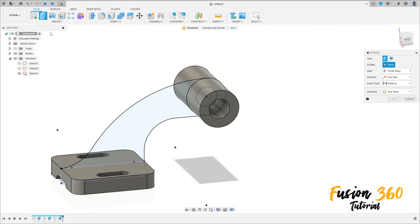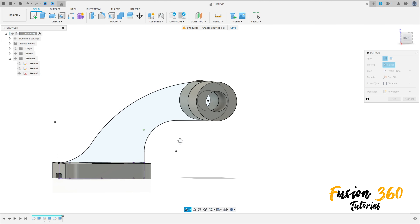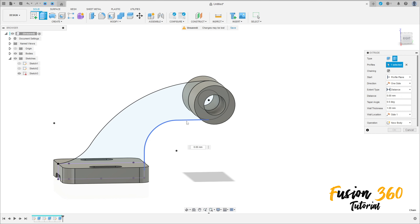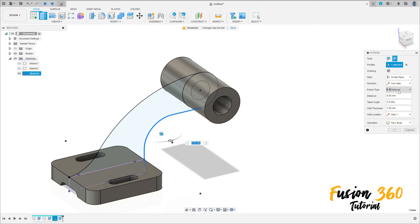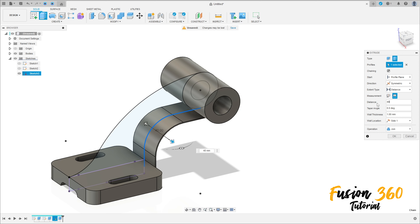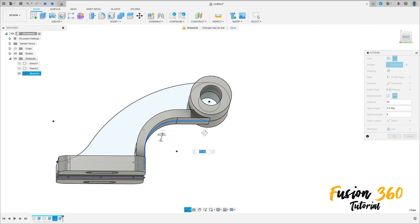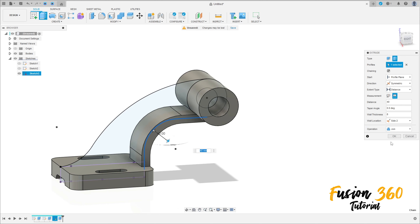Go to Extrude — the type here is Thin Extrude. Select this line. The direction is Symmetric, measurement is Whole Length, distance 40 millimeters, wall thickness 8 millimeters, change to Side 2. Operation is Join. We have this result.